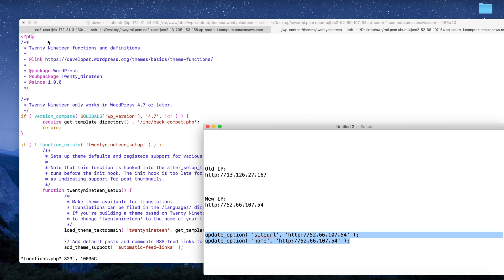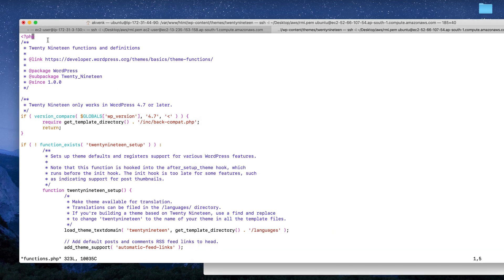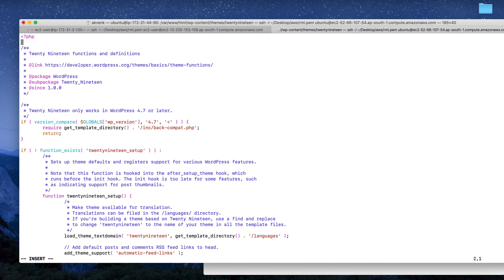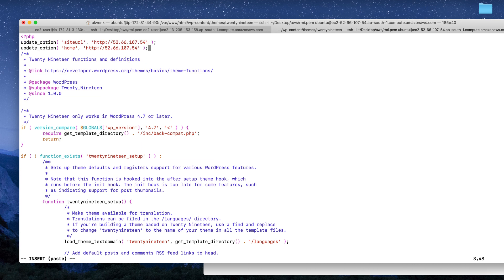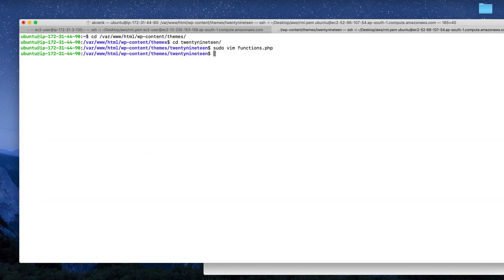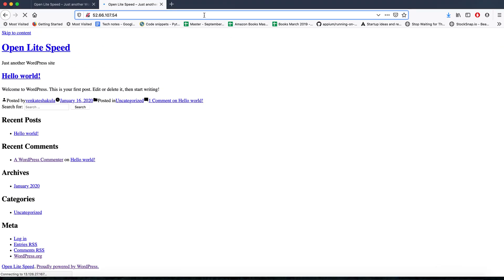To do that, we have to edit the functions.php file, paste the two lines at the top of the functions.php, and then save it. Once you save that, let us go and reload the website. Do a hard refresh.